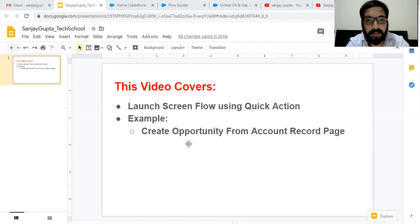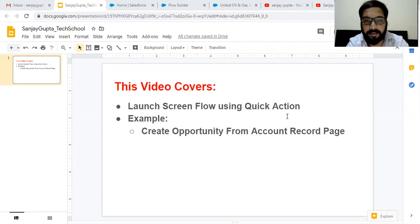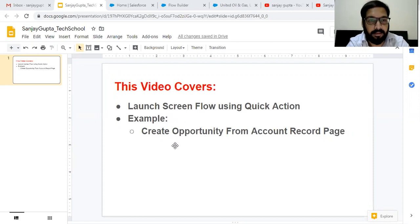For example, I am going to create an opportunity from the Account Record Page. On the Account Record Page, I will be creating a Quick Action that will call or launch your ScreenFlow, and an opportunity will be created that will be associated to that account.